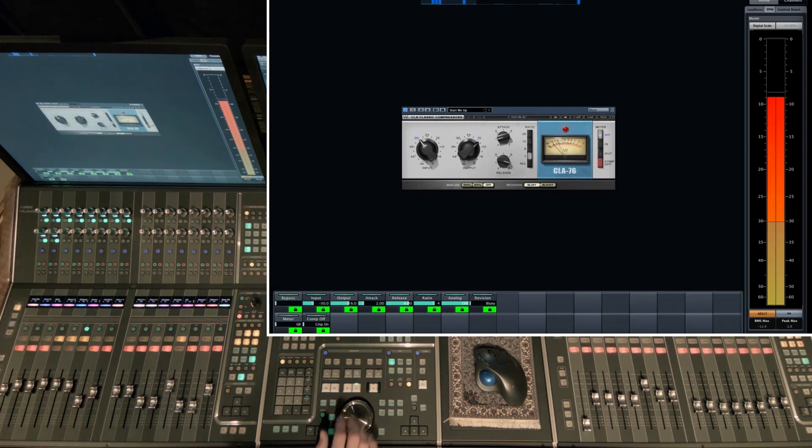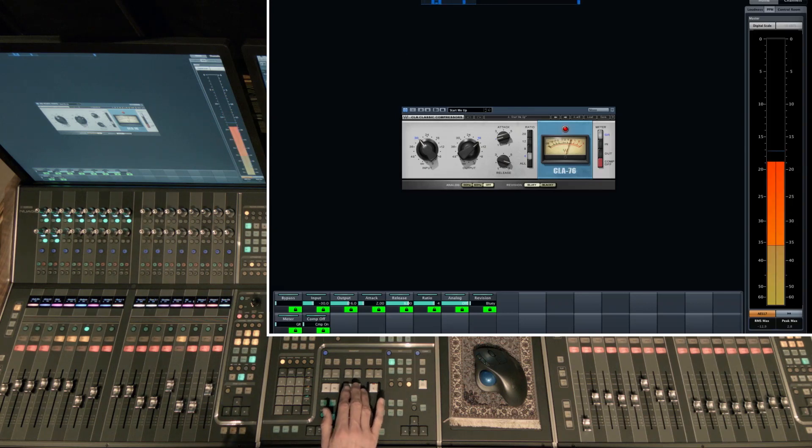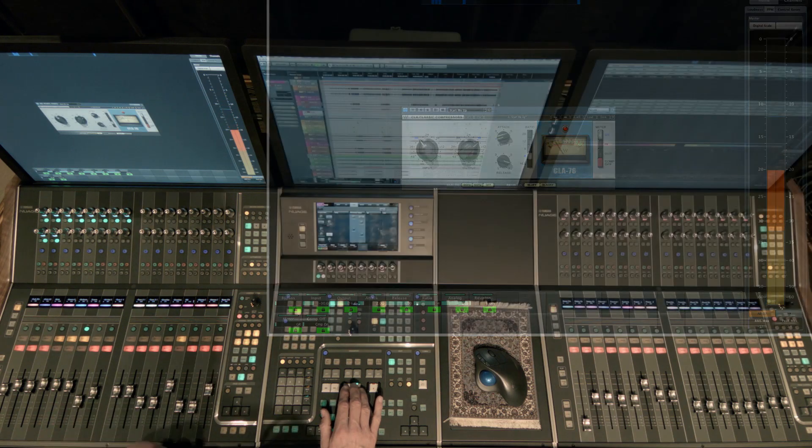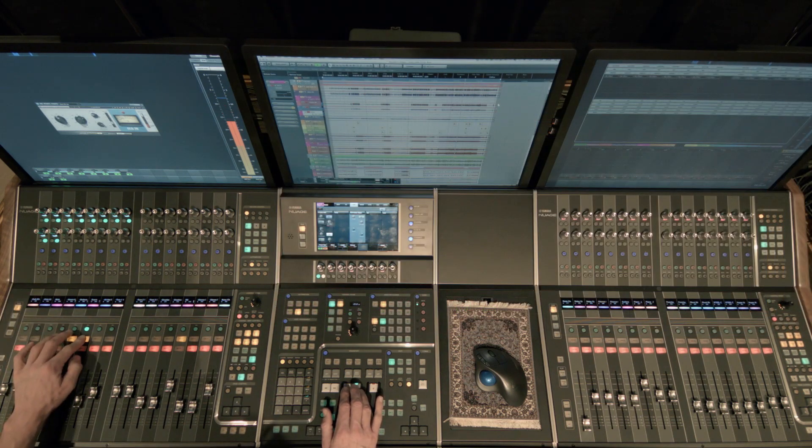And I like this compressor because it has such a fast release time. It gives a little more body to that snare and doesn't sound as compressed. And so I'm using that. And then I've also got an envelope shaper here